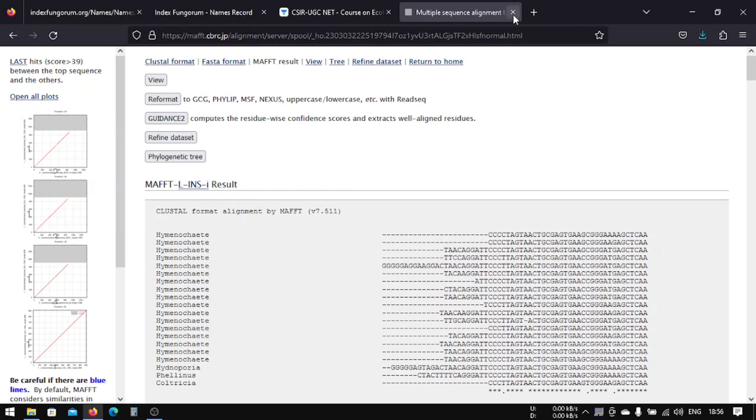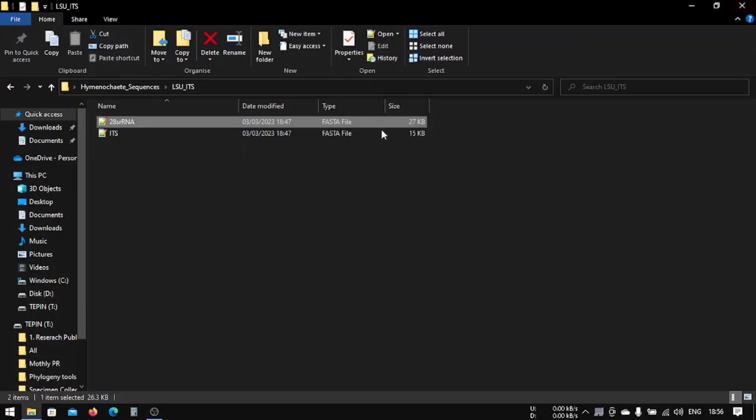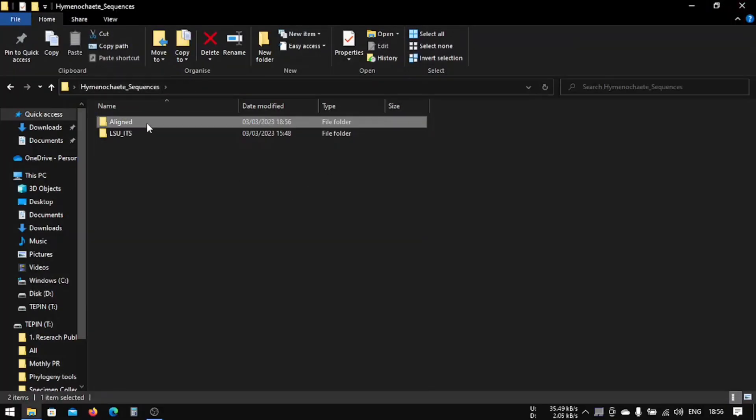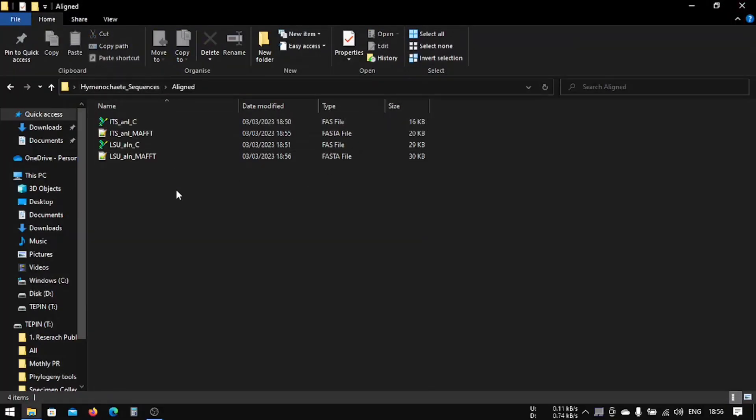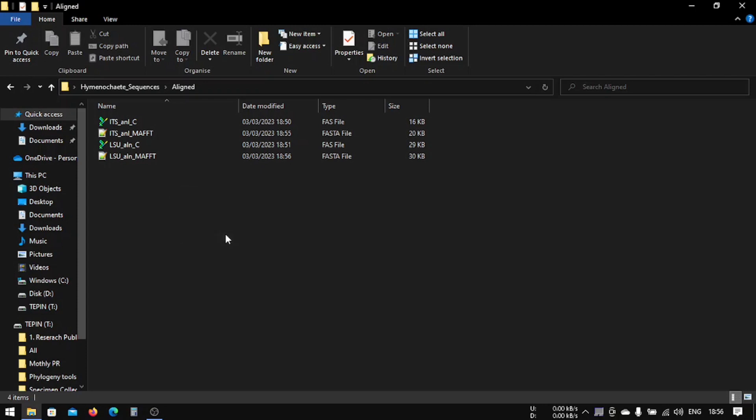Now we will download it in FASTA format. So now we're done with both types of alignment. And in our next lesson we are going to merge two sequences, that is ITS and LSU, and do the further analysis. Thanks for tuning in. Thank you.